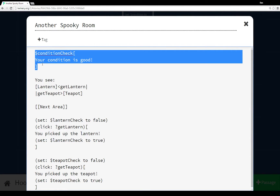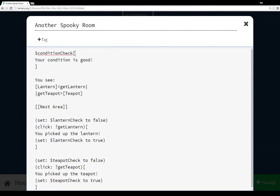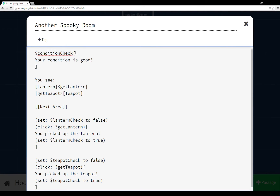In the previous passage we had an anonymous hook — we used some macro and then had something in brackets. Here in this selection we have a named hook: we have a name, condition check, and then something in brackets. Remember, in the previous passage we were setting condition check to be true if condition was good. Since condition is good as set in the previous passage, this will run and the sentence 'your condition is good' will be shown. Named hooks run whatever is associated with their brackets if and only if they are true.